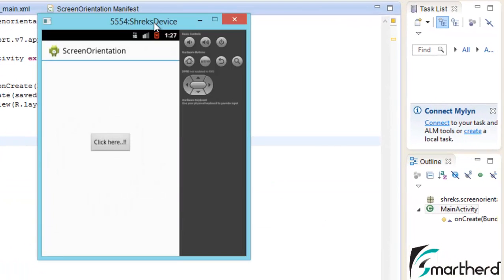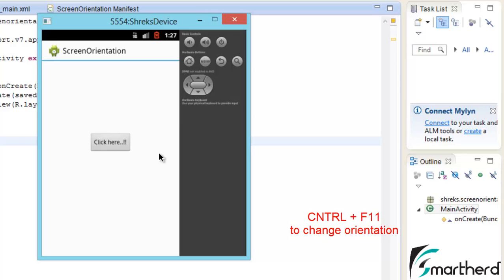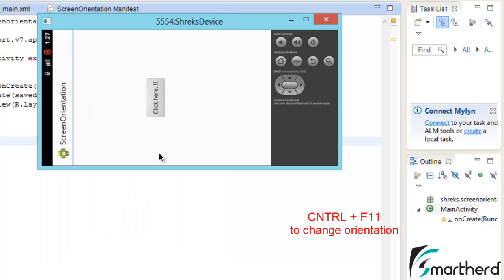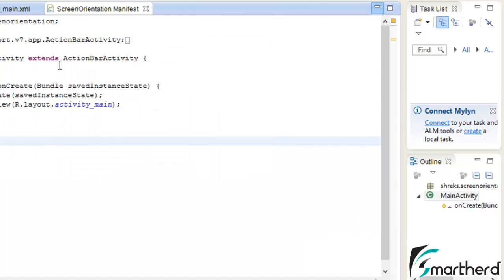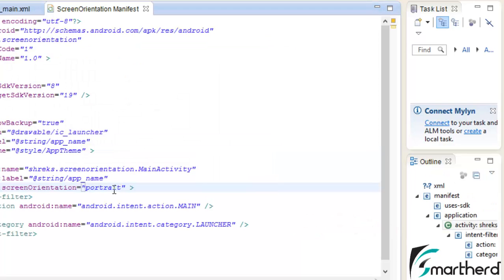Here again our app is running. Let's change our screen orientation to landscape mode. In case 2, our screen orientation didn't change because we have fixed our screen orientation to portrait mode.